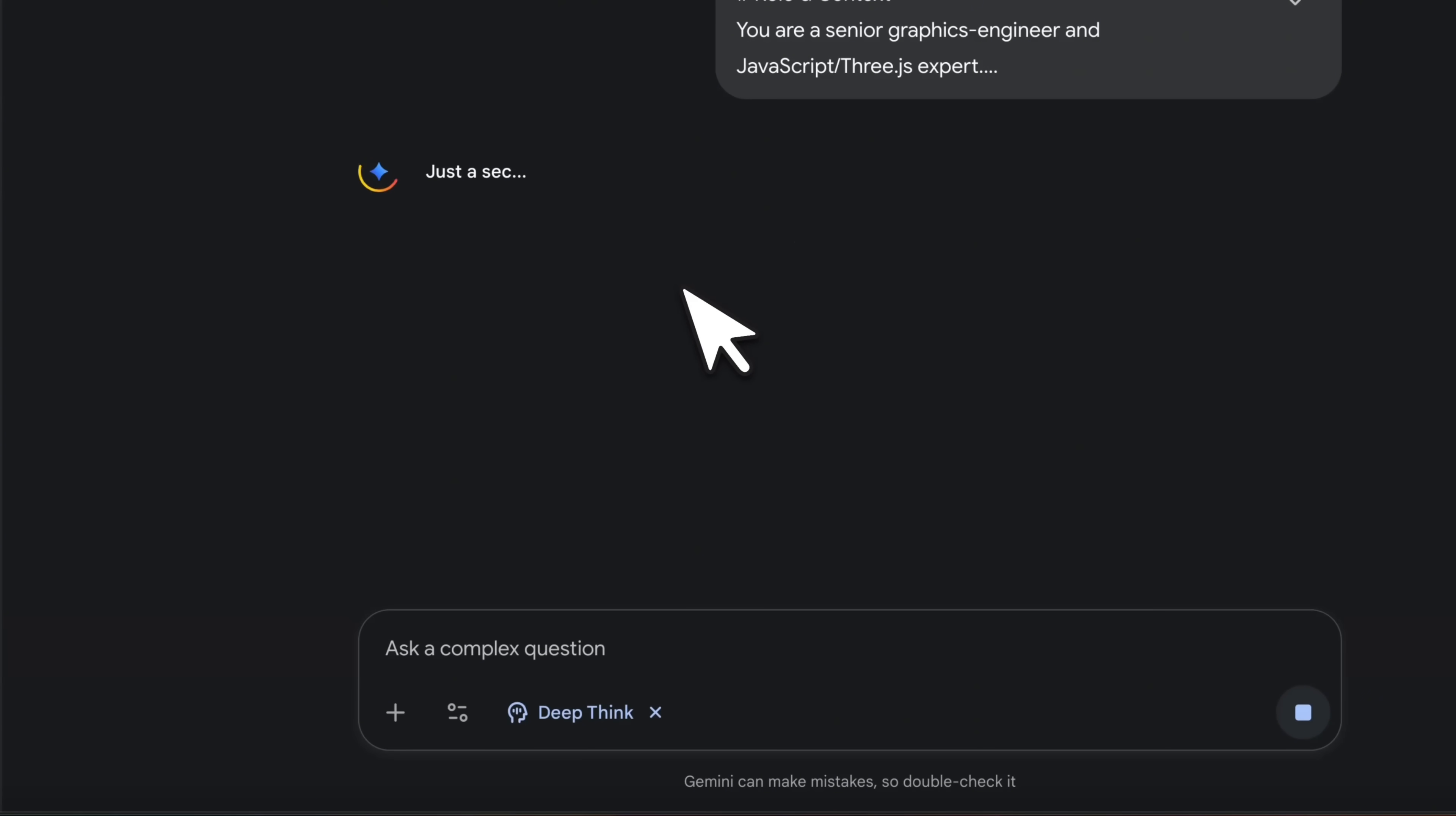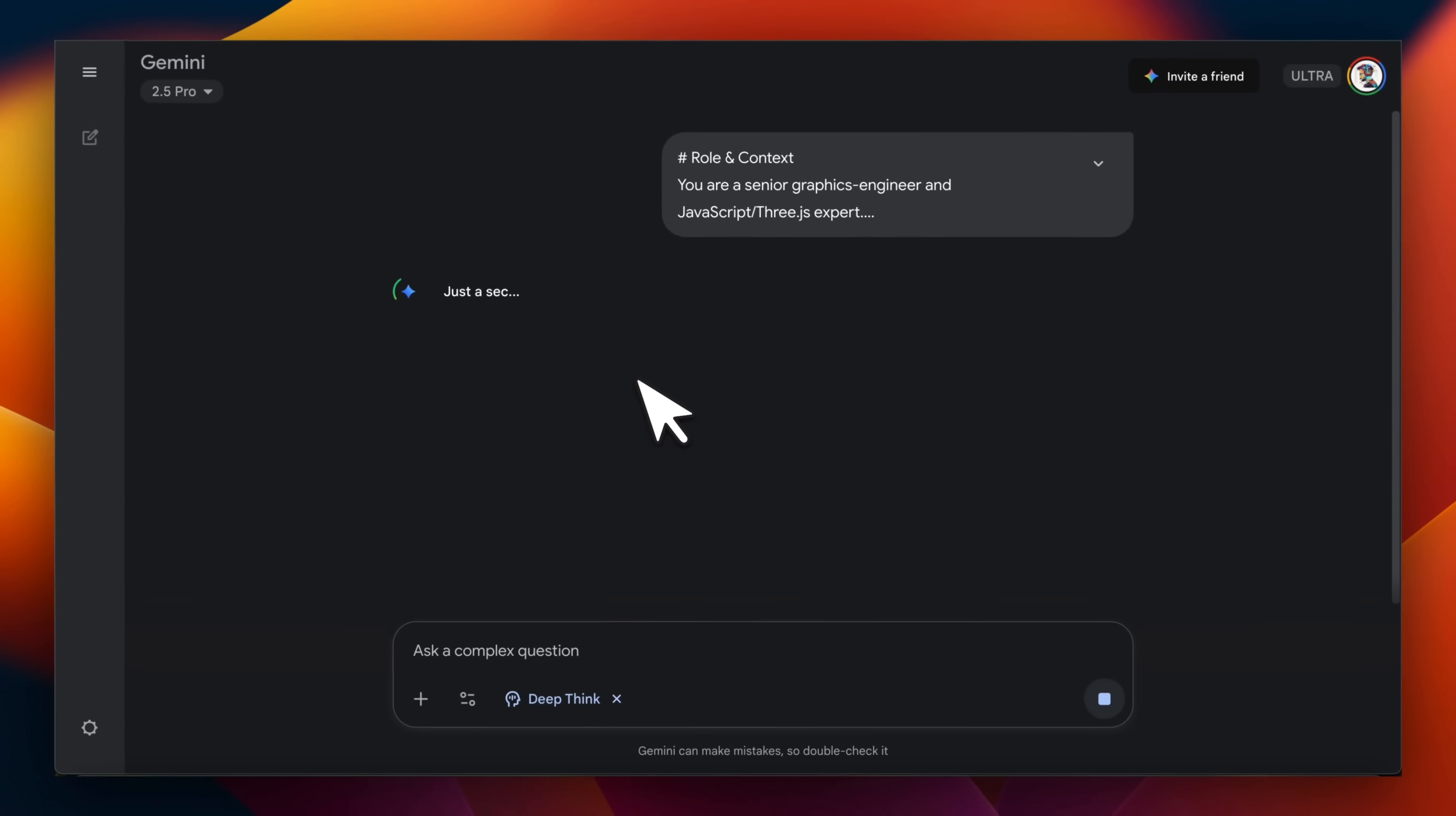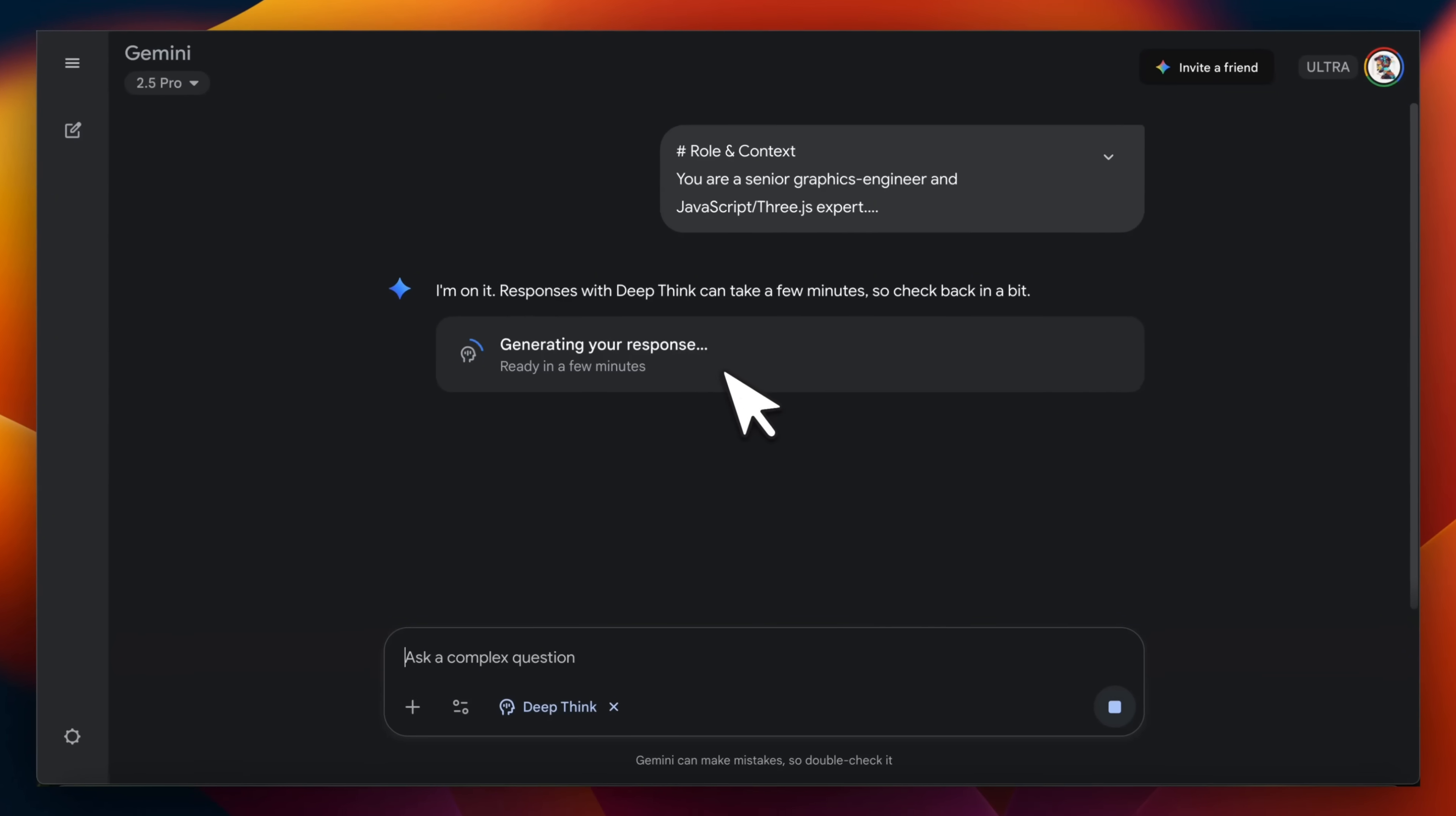Now this is different from the normal Gemini 2.5 Pro. It's going to take a lot longer. I had access to the model for quite a bit. So I'm going to first show you some of the outputs, then we'll talk about some of the intended use cases, and then later on some technical details.